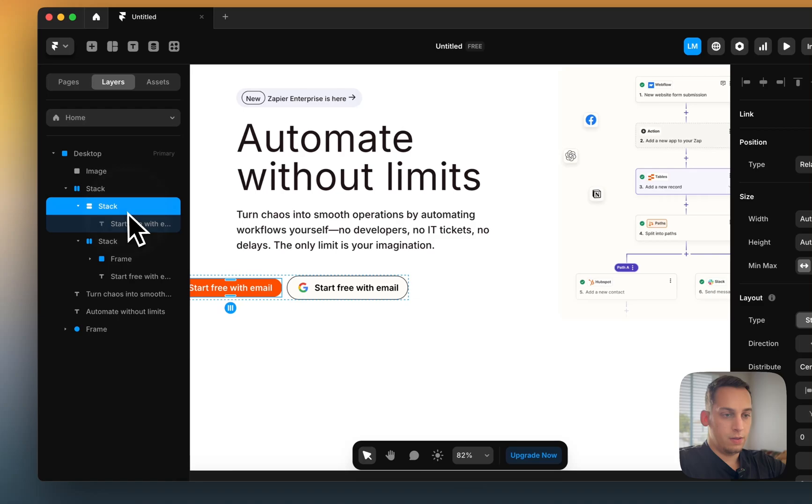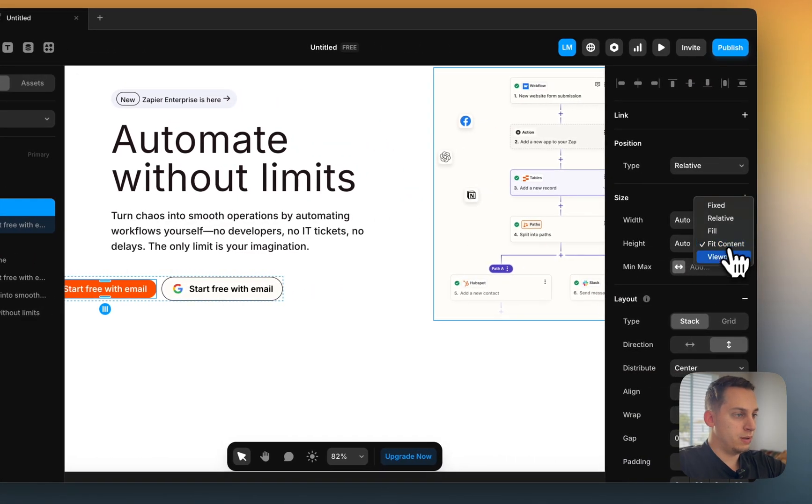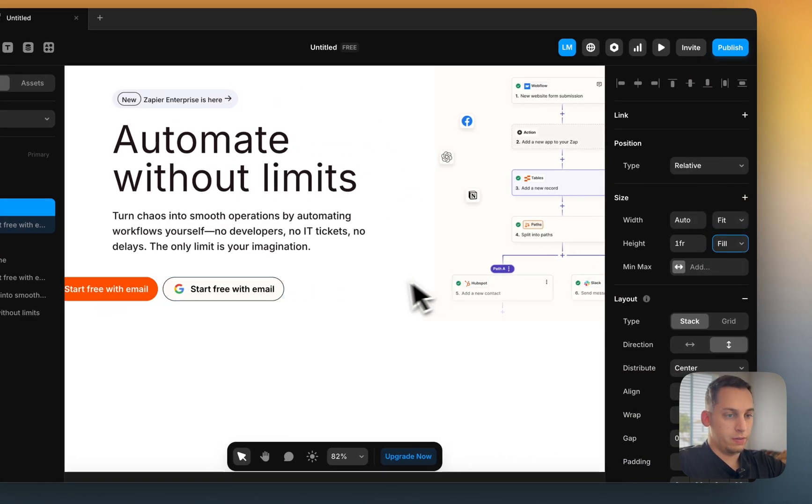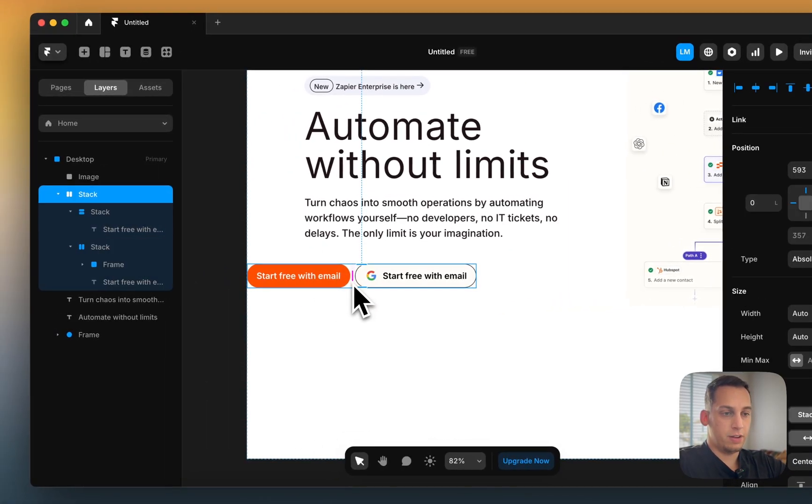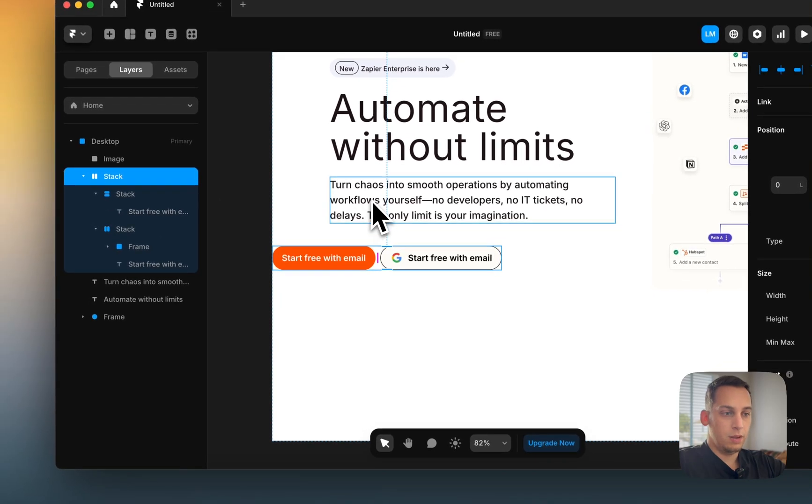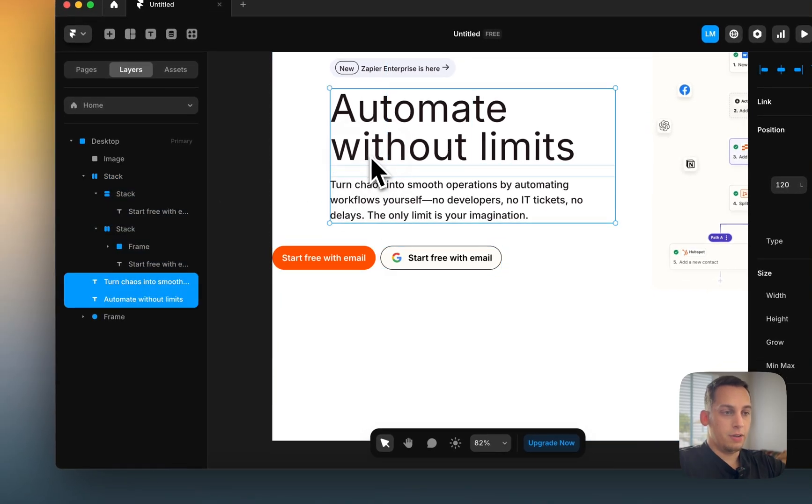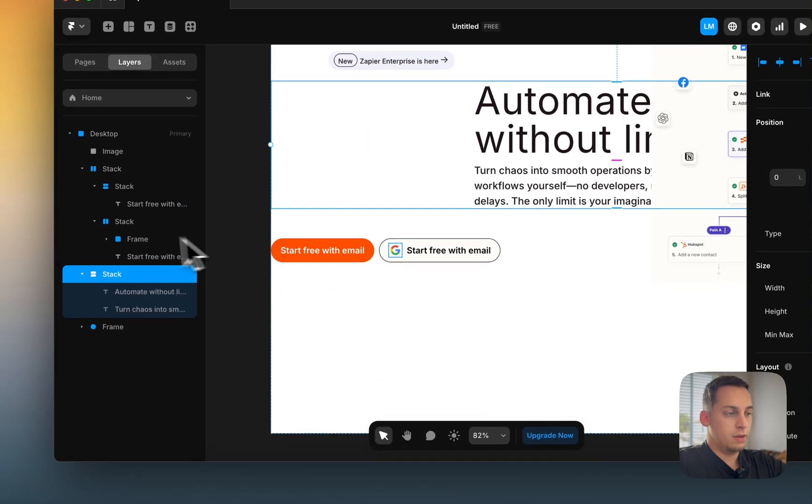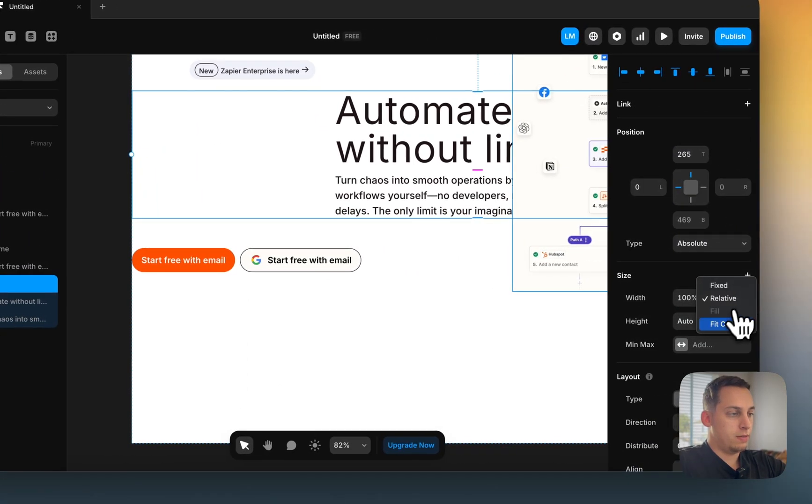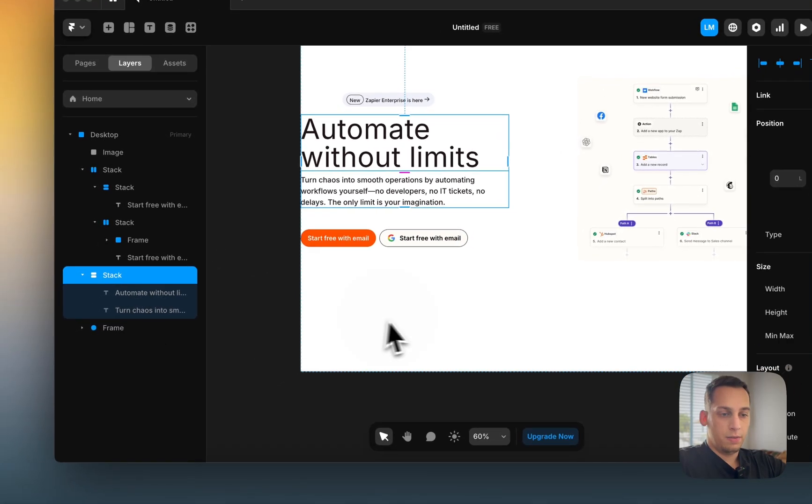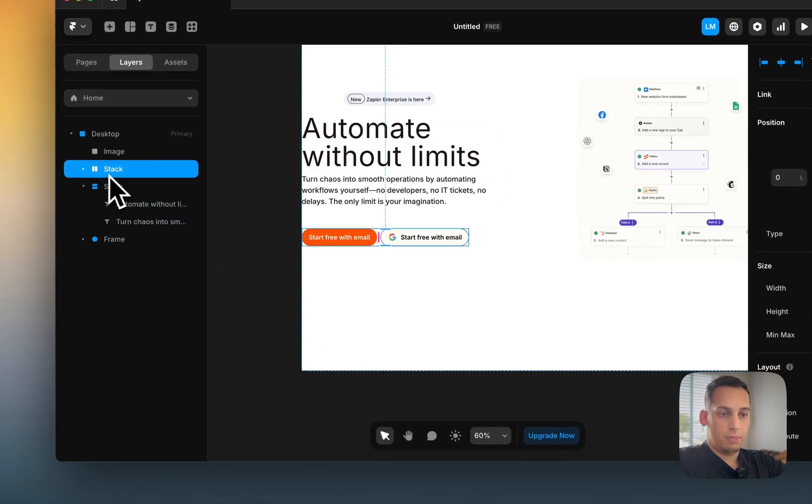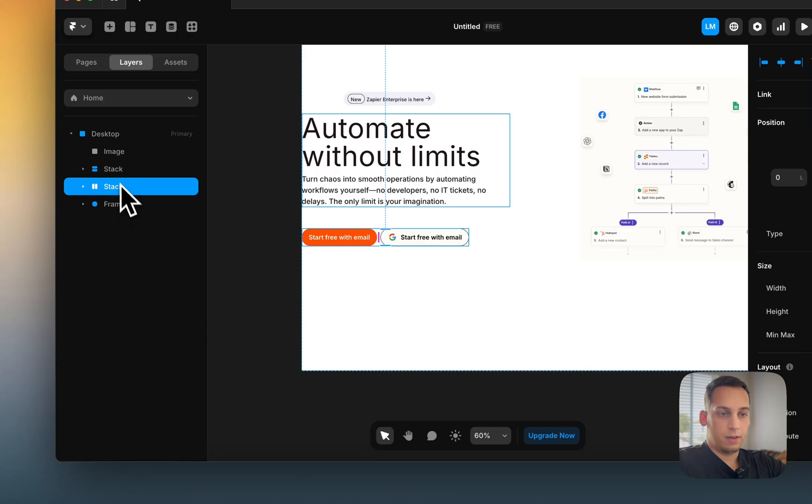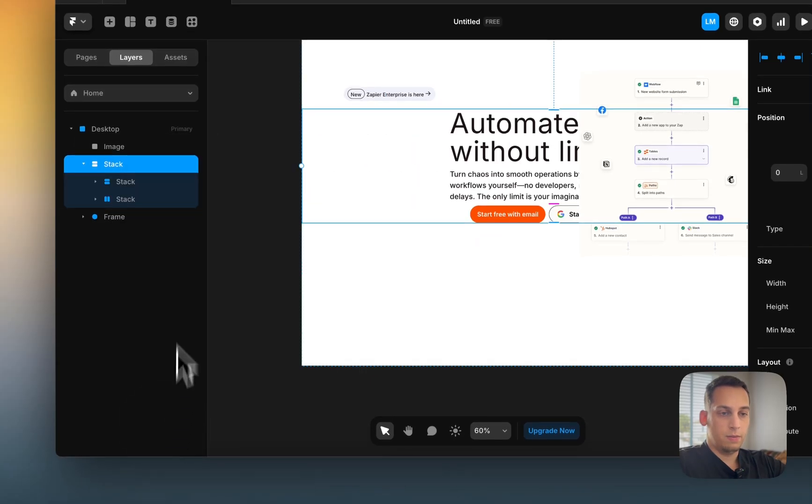And this height seems to be a little bit smaller than the other one, so let's just set it like this. Then we can put a stack to this as well. Make this fit the content.